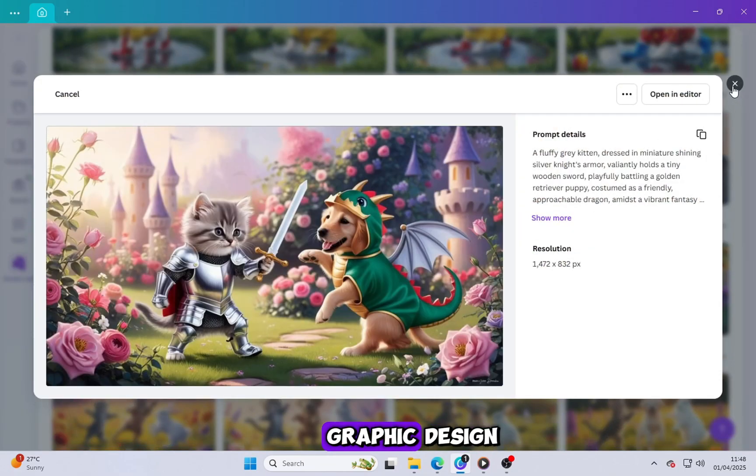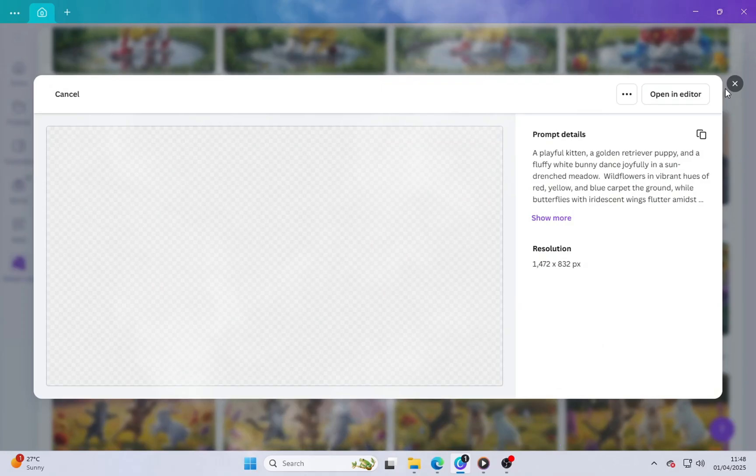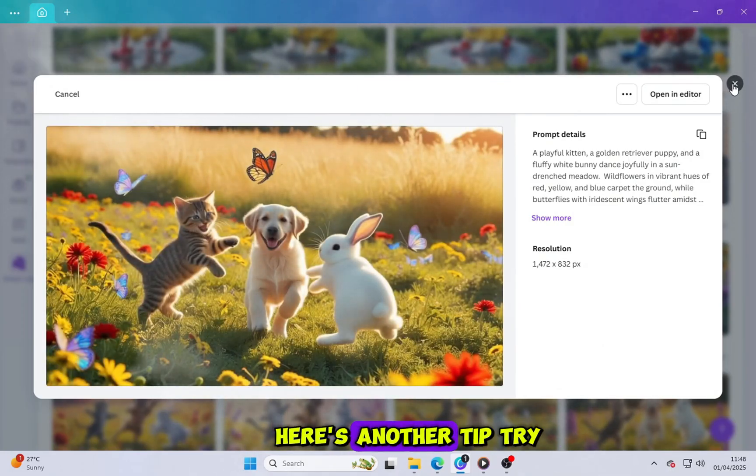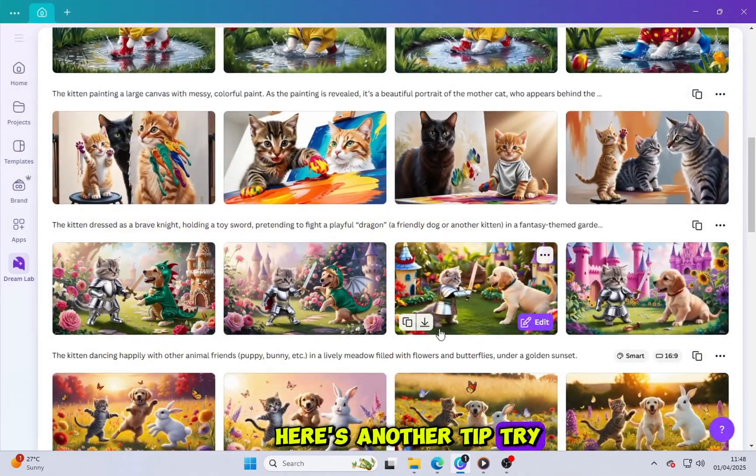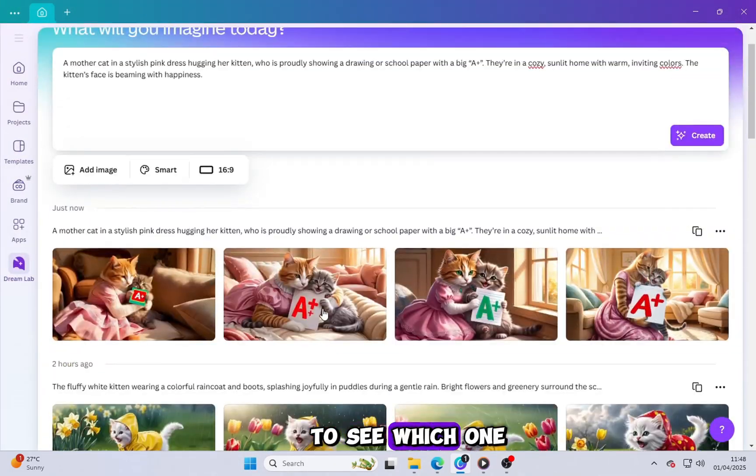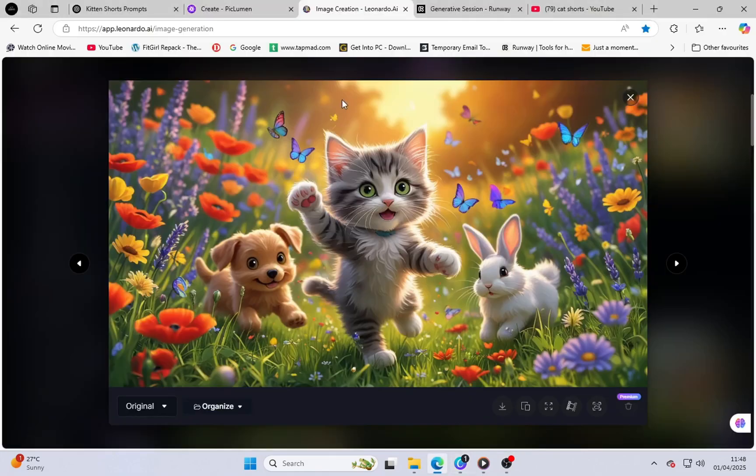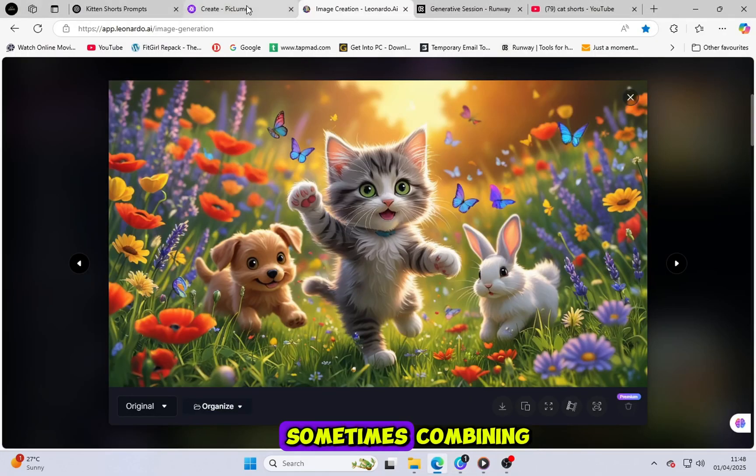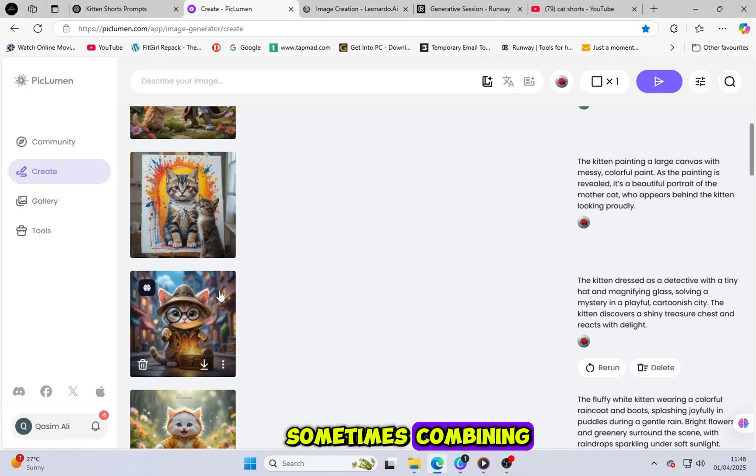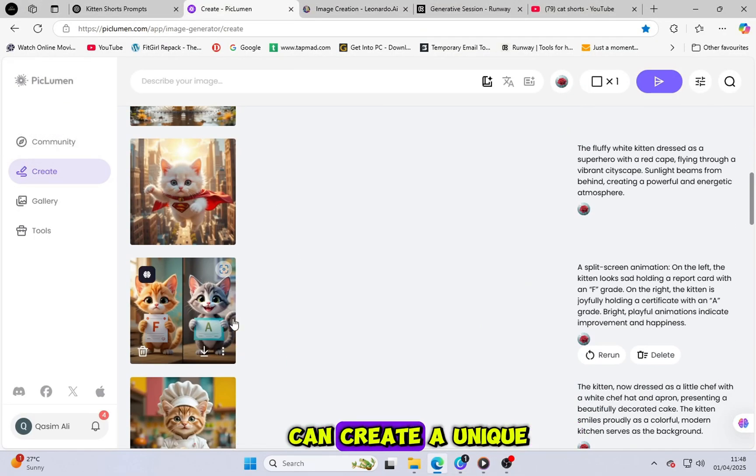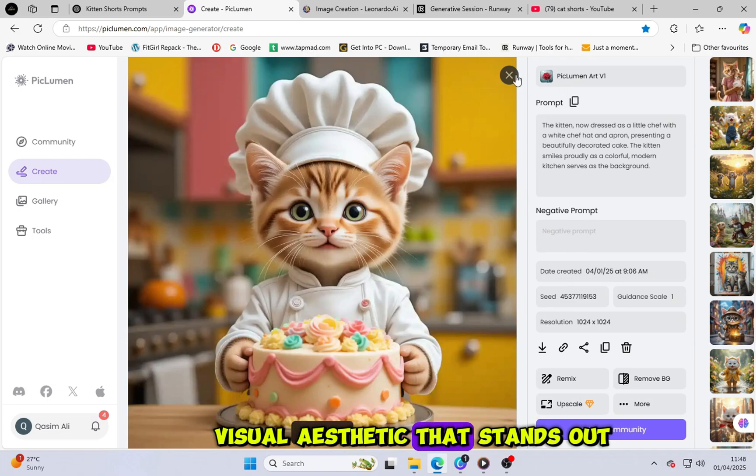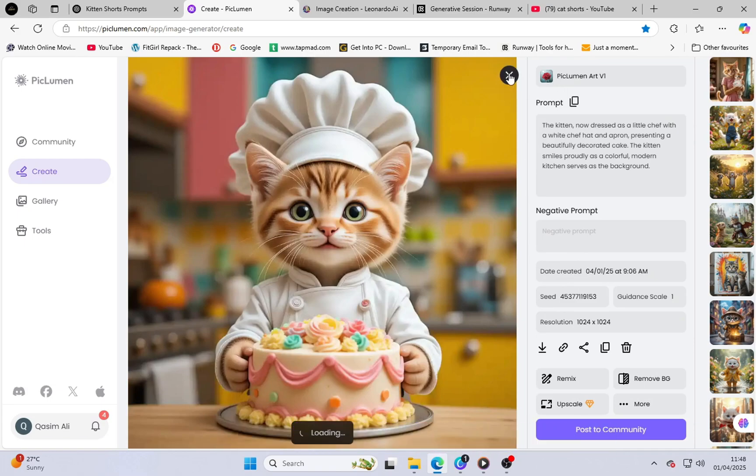It's like having a graphic design studio at your fingertips. Here's another tip. Try using different tools to see which one suits your style best. Sometimes, combining results from multiple tools can create a unique visual aesthetic that stands out.